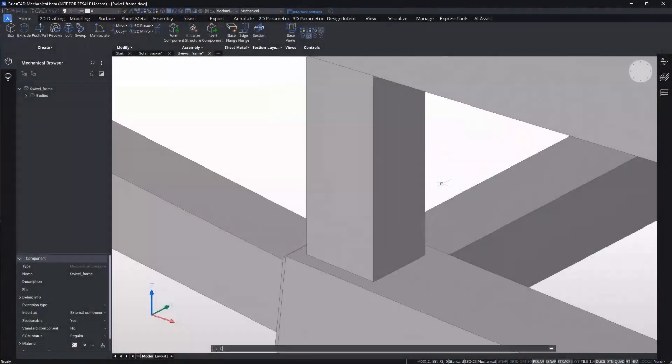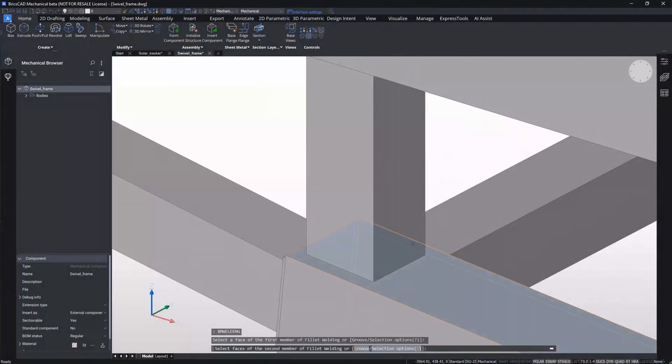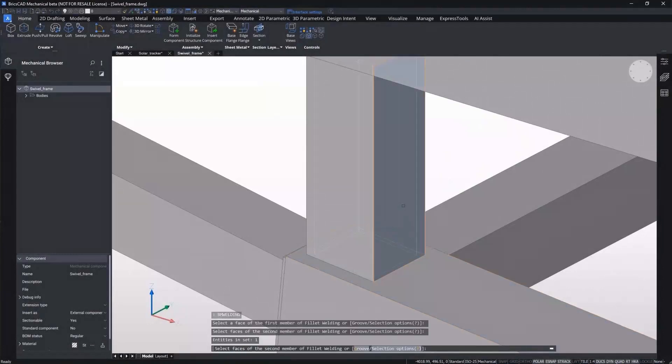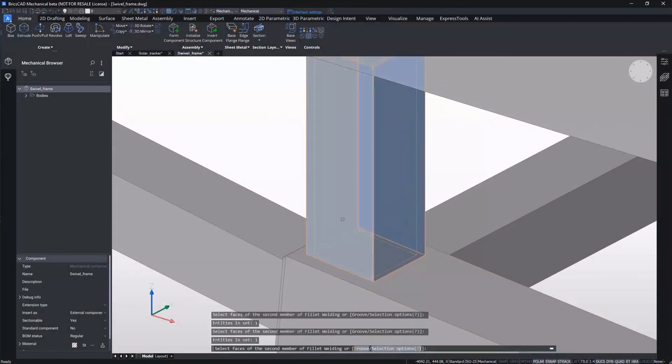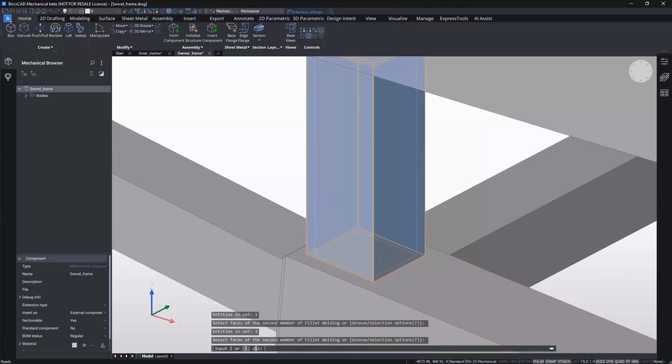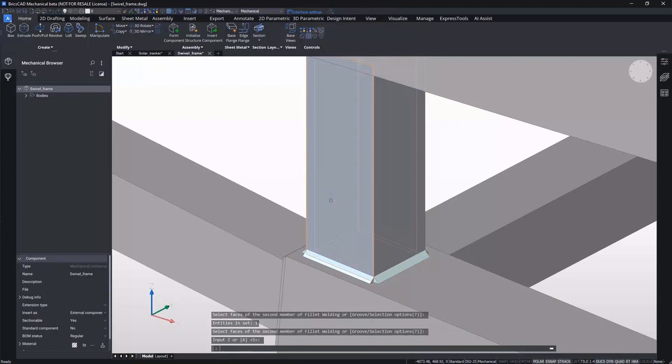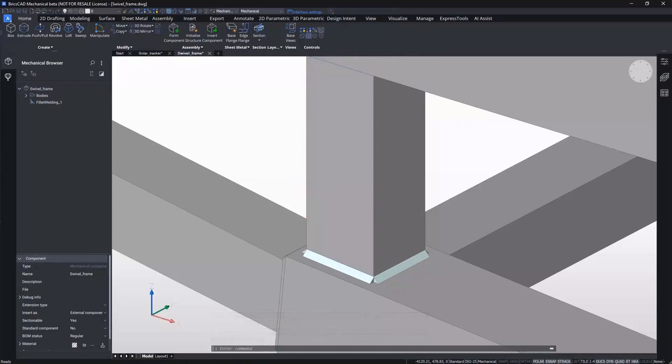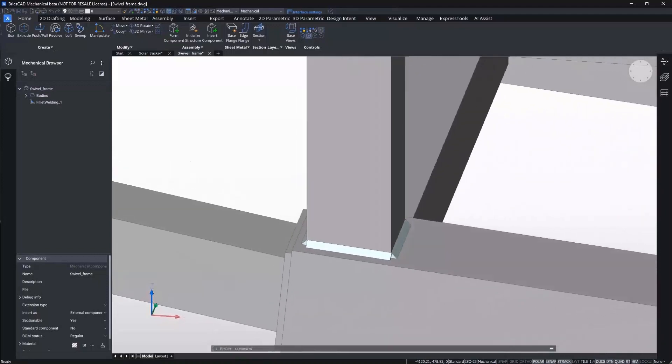When executing the BM welding command, users are prompted to select a base face for the weld bead. After this, you can select several faces to generate a weld bead along. You've now added all the necessary weld beads for this connection, and BricsCAD will instantly create all weld beads required.